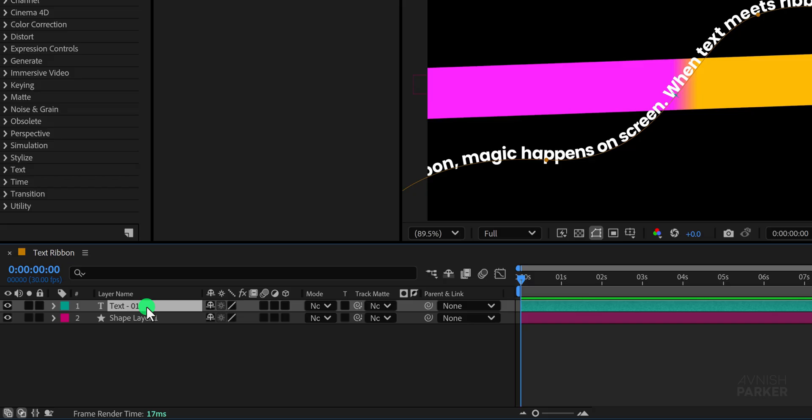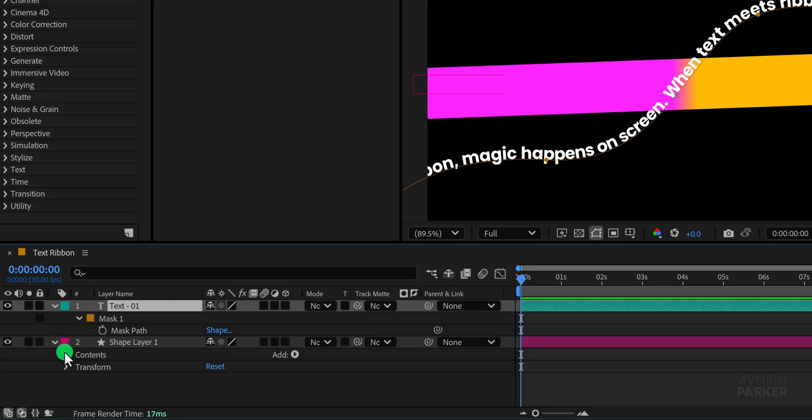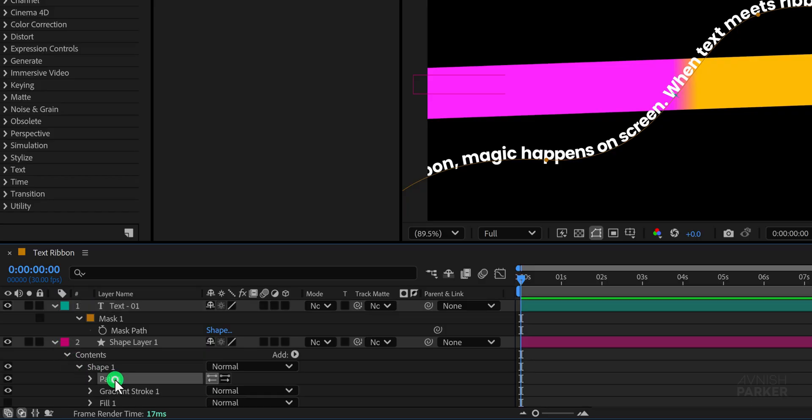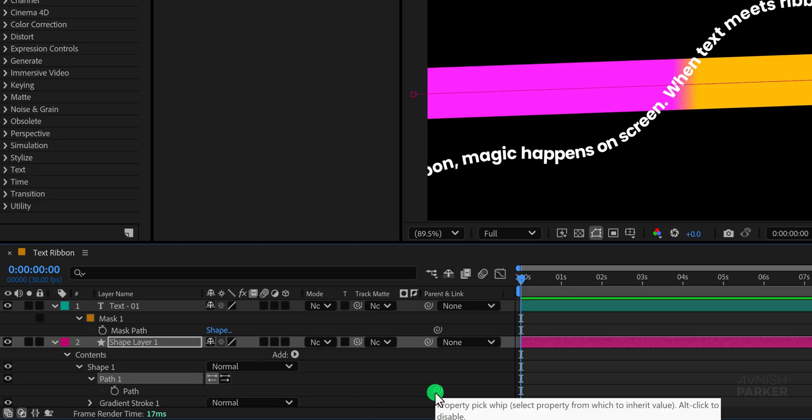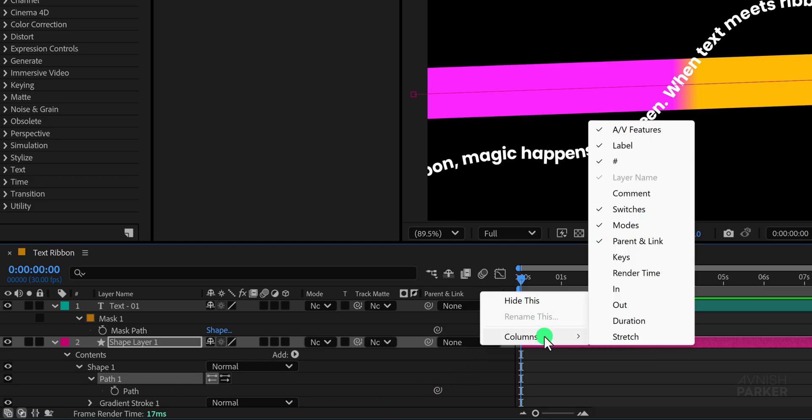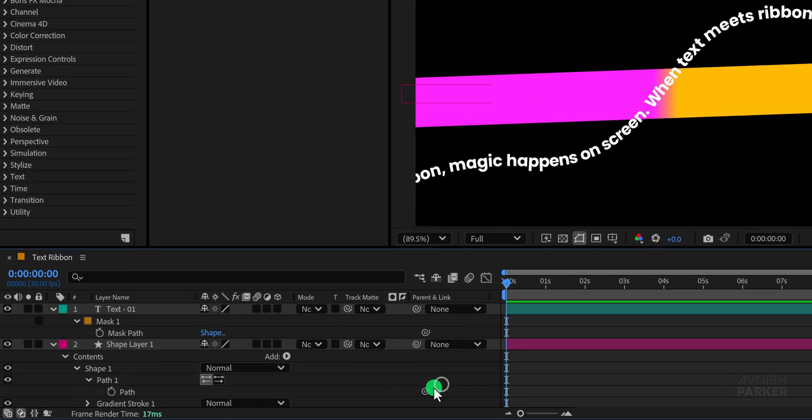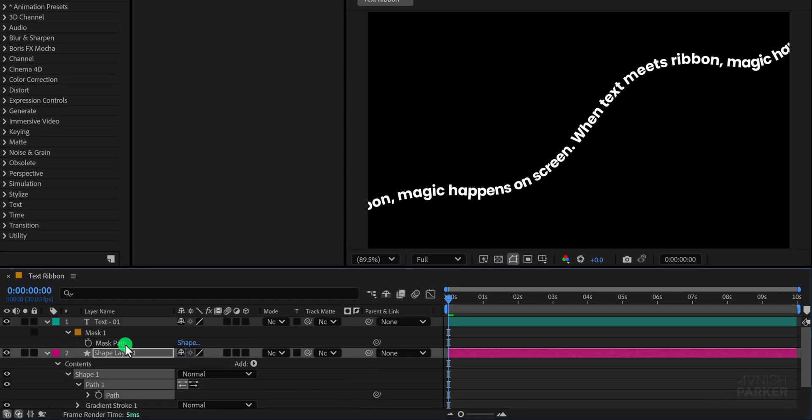Select the text layer and press the M key to reveal the mask options. Then open the shape layer and go to the content section where you will find path 01. Expand it and you will notice the parent and link icon. If you do not see this icon right click in the columns area and enable the parent and link option. Finally grab the pick whip from path 1 and connect it to the mask path of text 01.